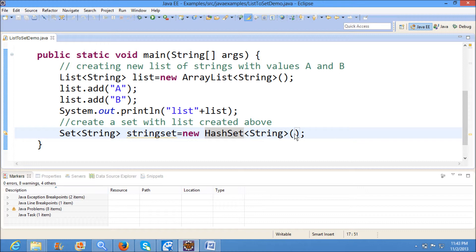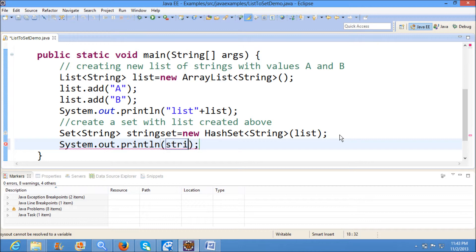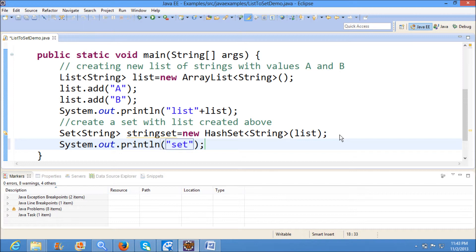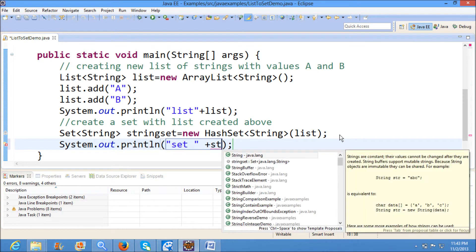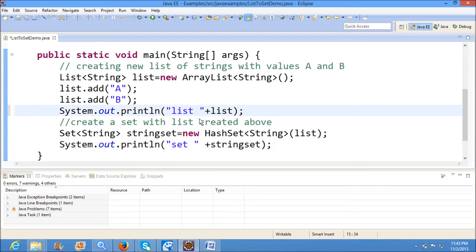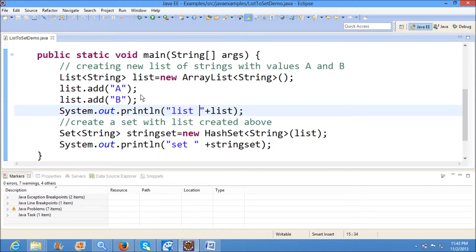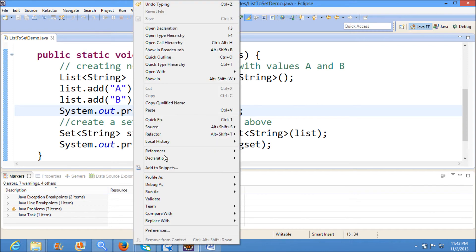Here I am passing the list which I have created. First I have created the list and now I have given this list to the set, and now I am printing the set. Now I am running the program.